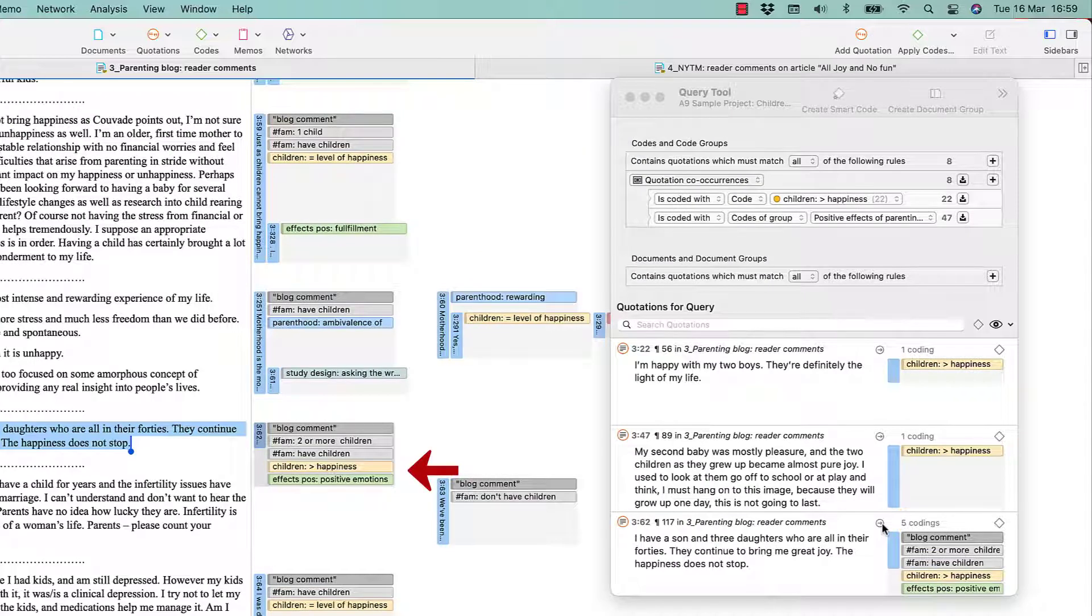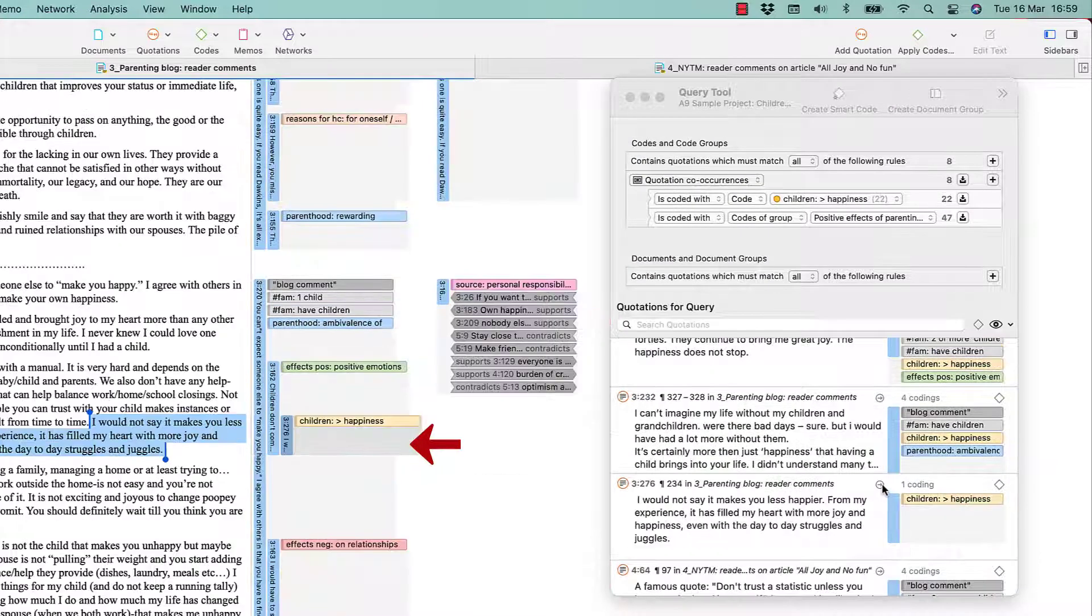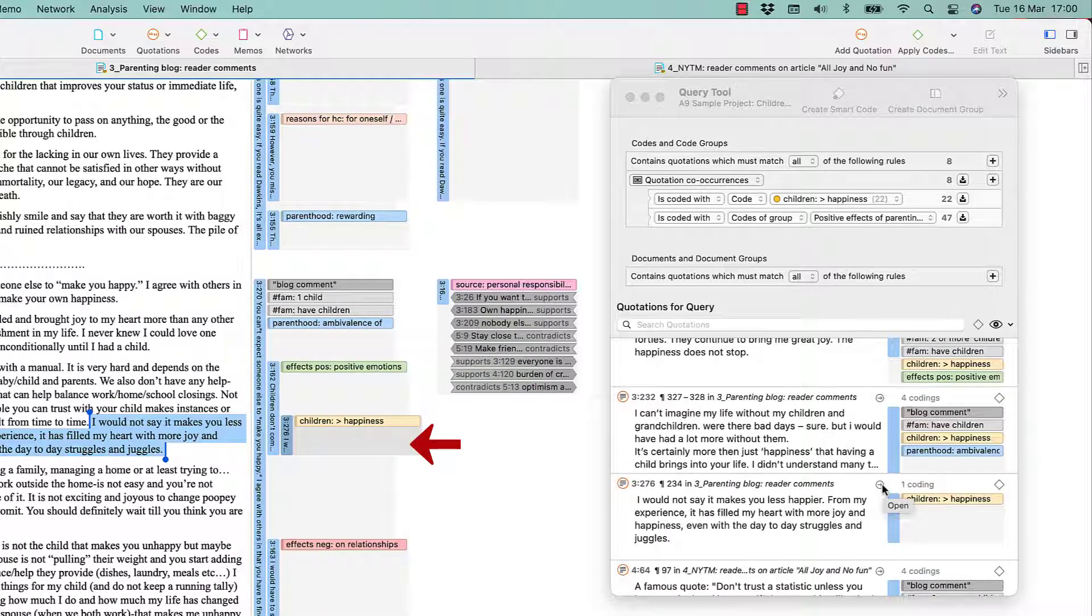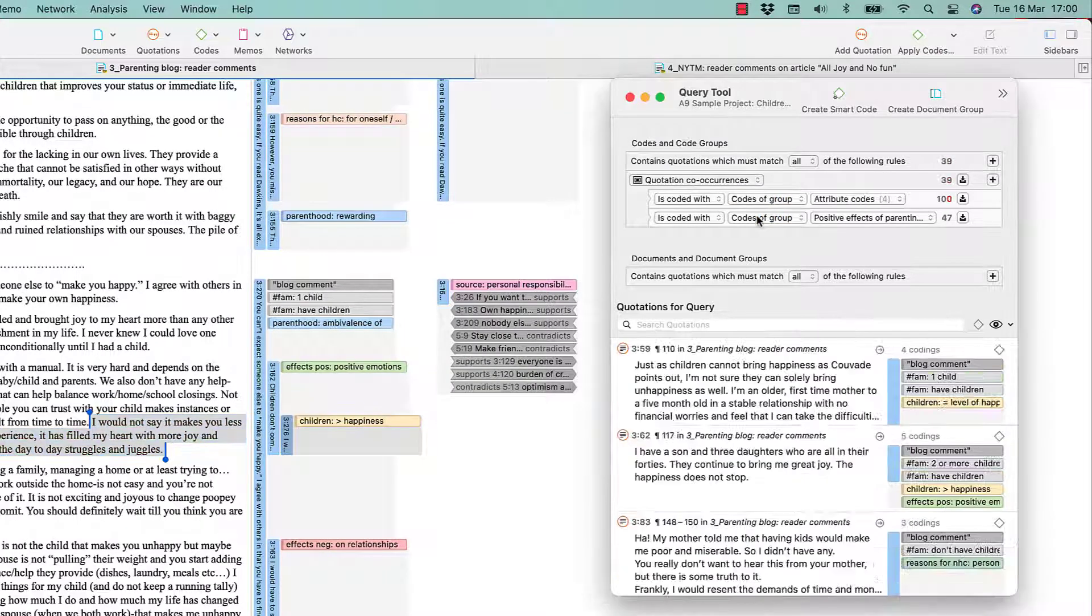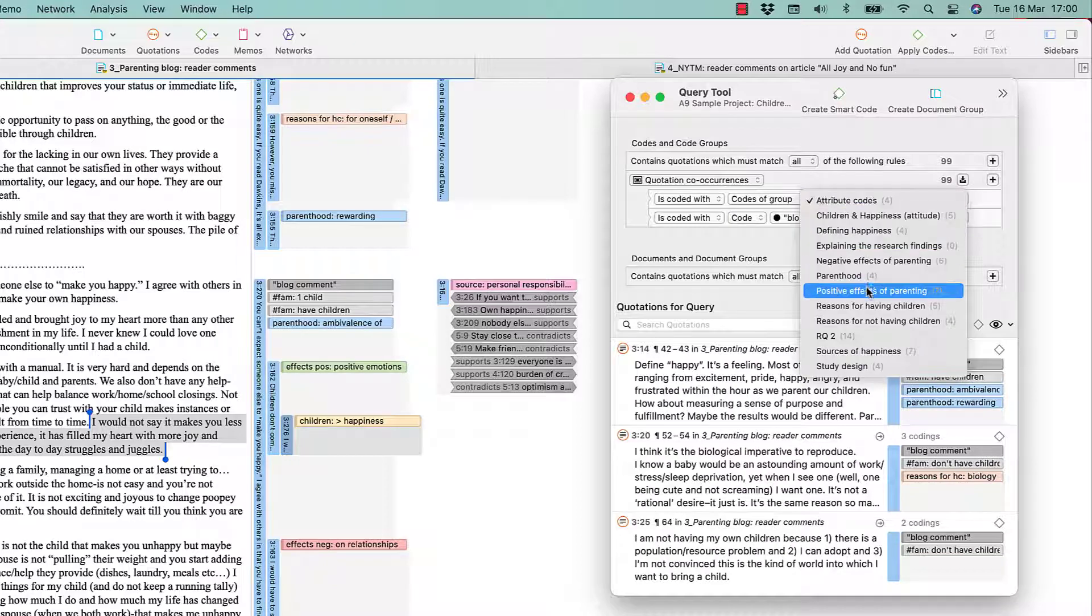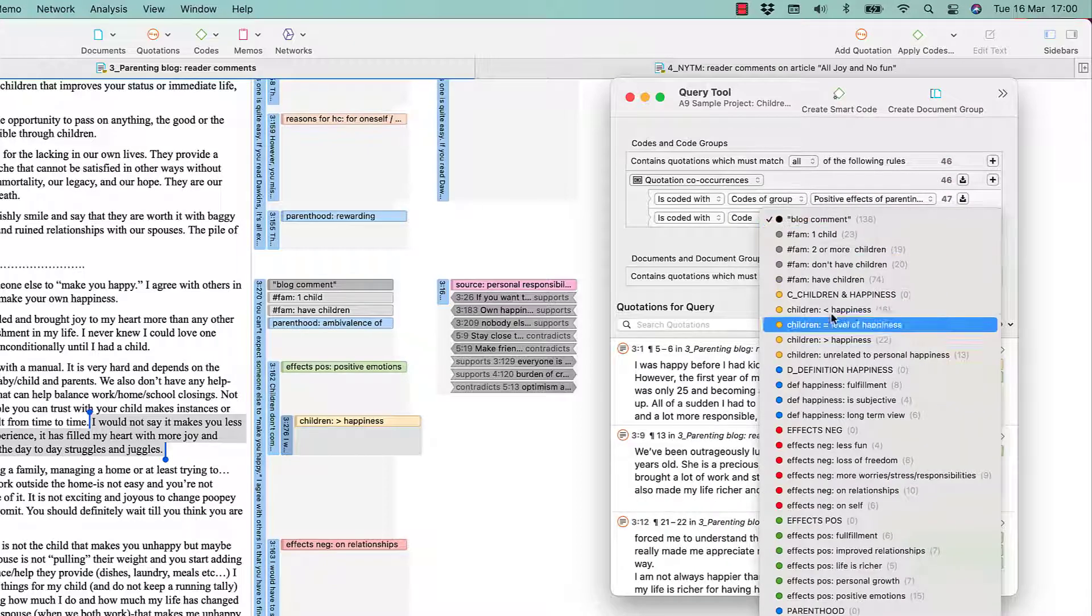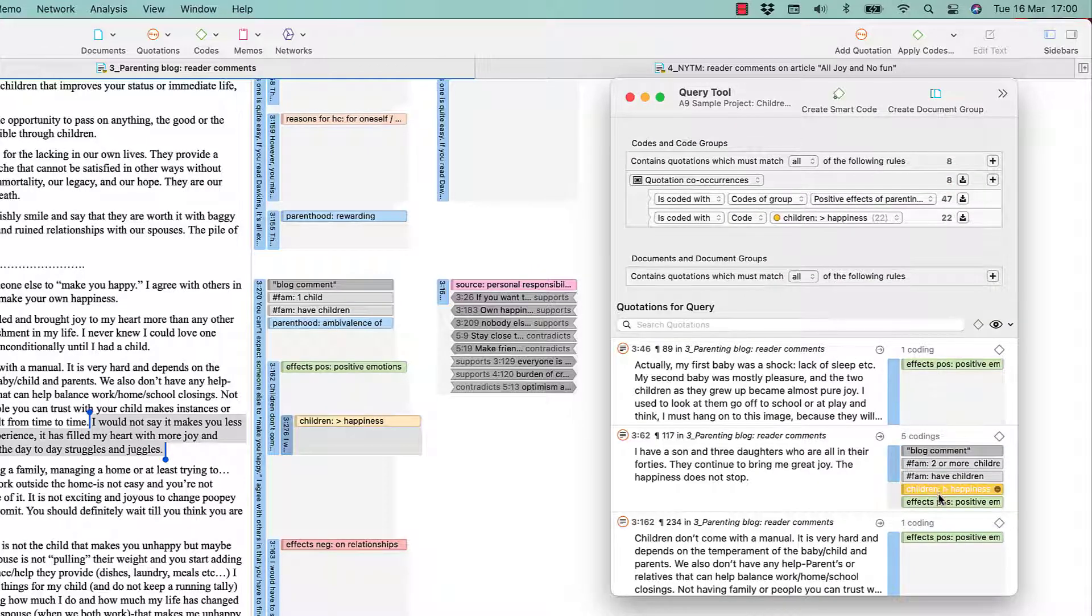This is an AND occurrence of the two codes. Here the code is embedded. If you swap the nodes of the query, then the result list shows the quotations of the codes coded with the code group POSITIVE EFFECTS OF PARENTING.